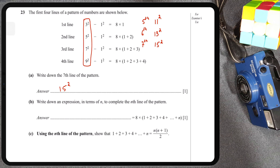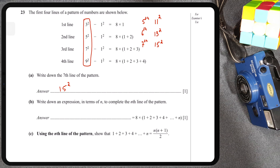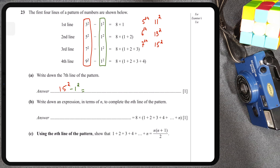As far as the second column is concerned, we can see that we consistently have a minus 1². That means irrespective of whether we're finding the seventh, hundredth, or nth line, we're always going to have −1². Now let's put an equals sign and see what's happening on the right side.